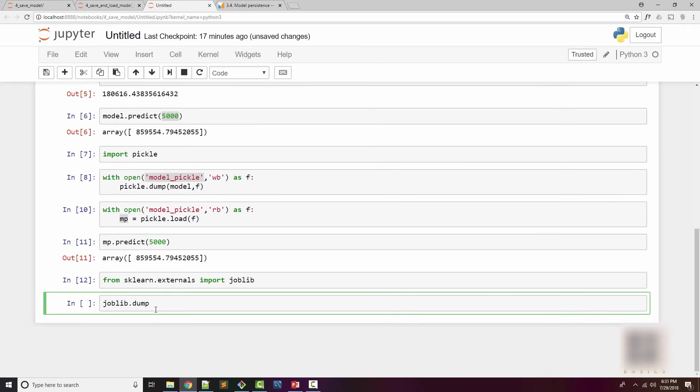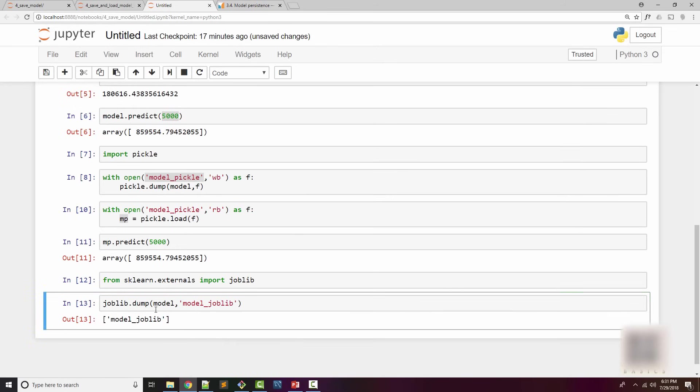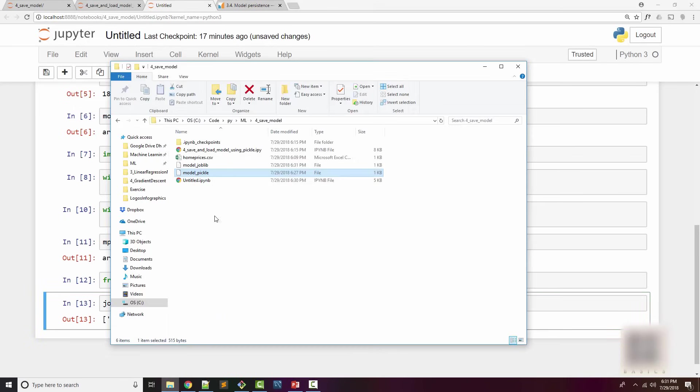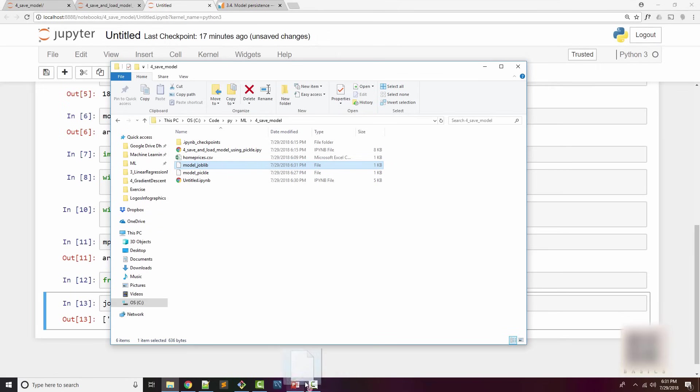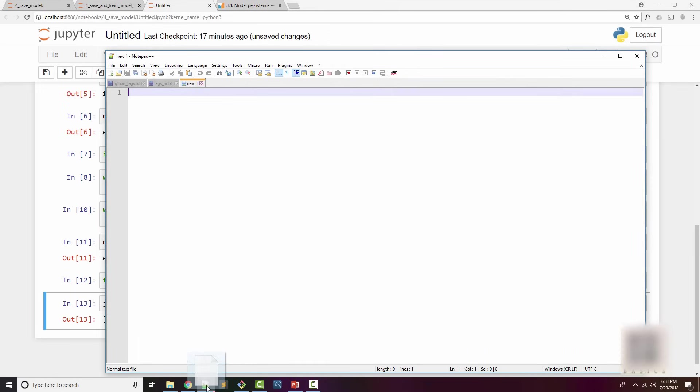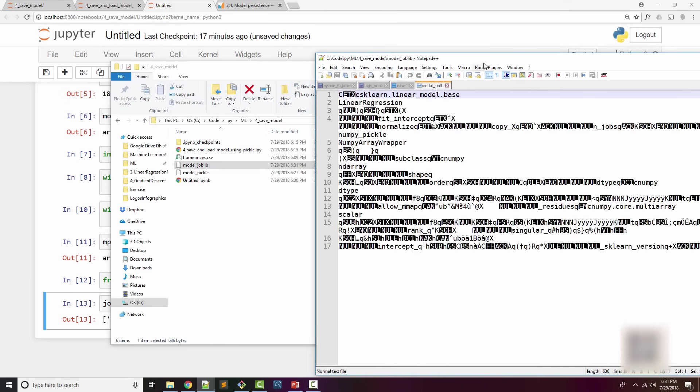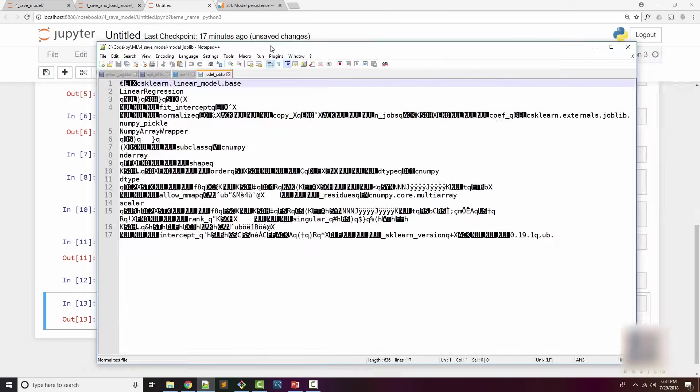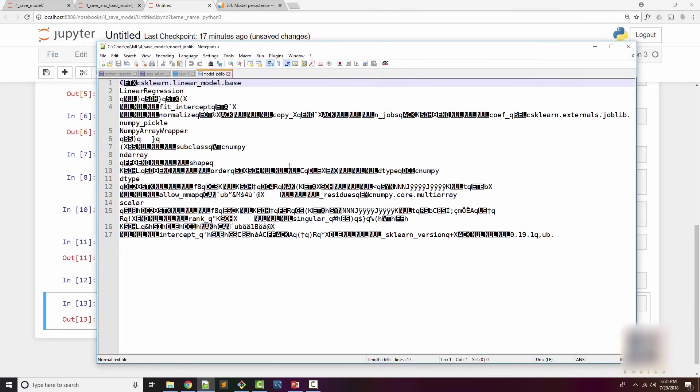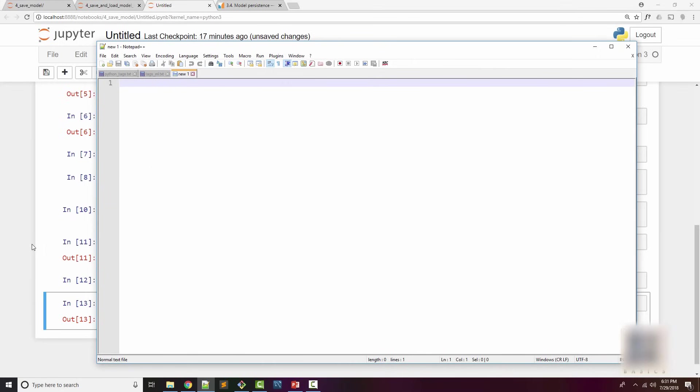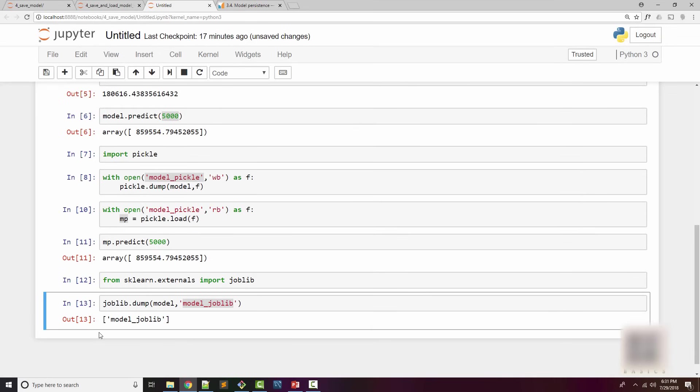The difference between joblib API and pickle API is that joblib can take the file name directly. I have my model and I want to save that model to a file. I will say joblib.dump model, 'model_joblib'. When I execute this it saved this model to this particular file. When I go to my working directory I will find this file here. When I open that file into notepad I will again see some gibberish because this is also a binary file.